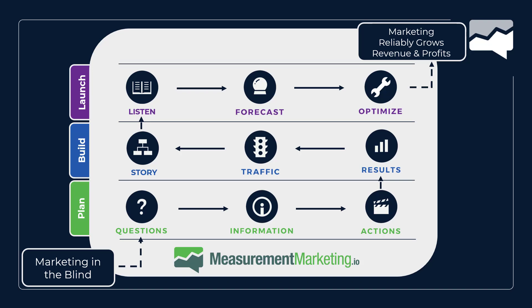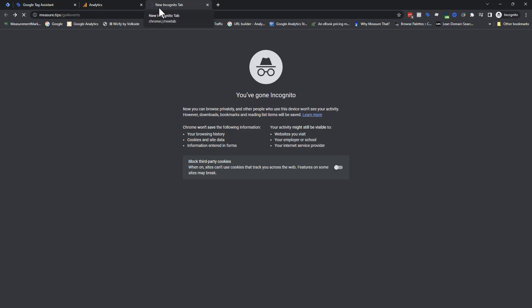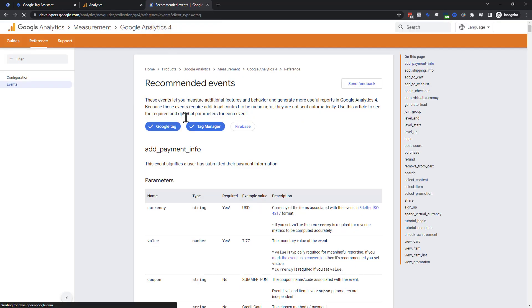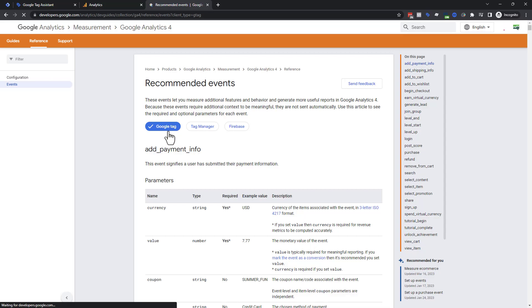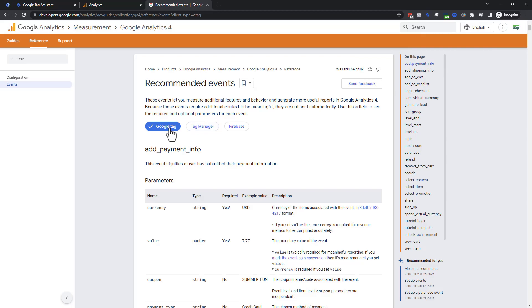Today's topic is directly related to this because it's how you collect the information to get answers. A lot of the questions you're asking are probably around e-commerce. The first thing you're going to do is go to measure.tips/ga4-events — this takes you to the recommended events list that Google Analytics 4 has. There are two methods: the Google Tag, which is the script, and Tag Manager. We're going to show you both.